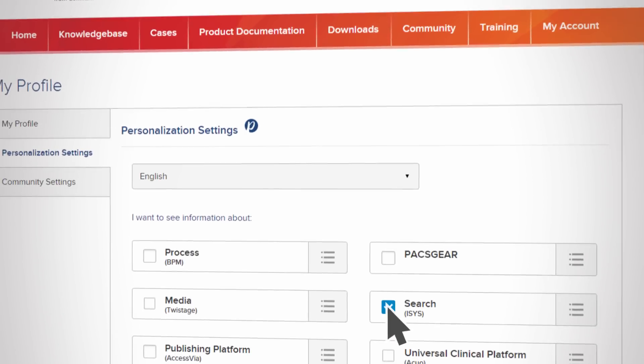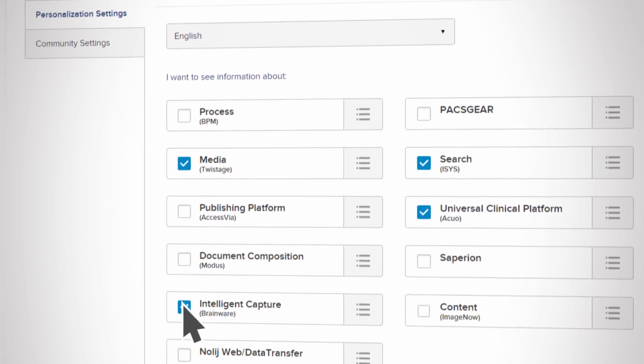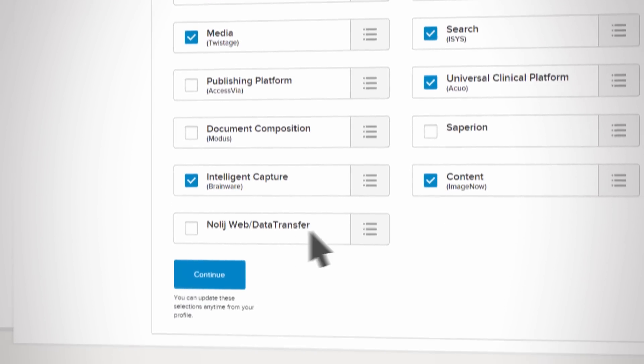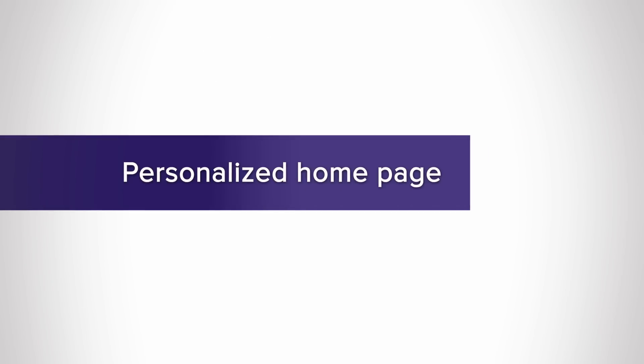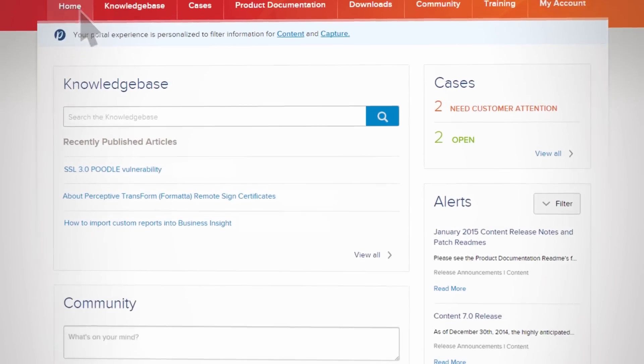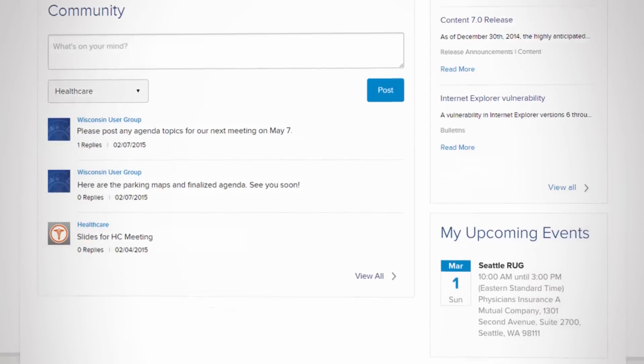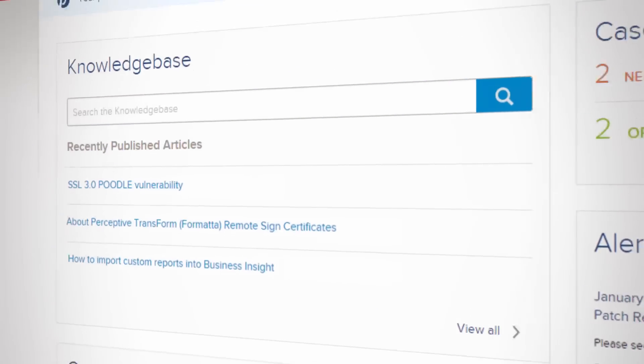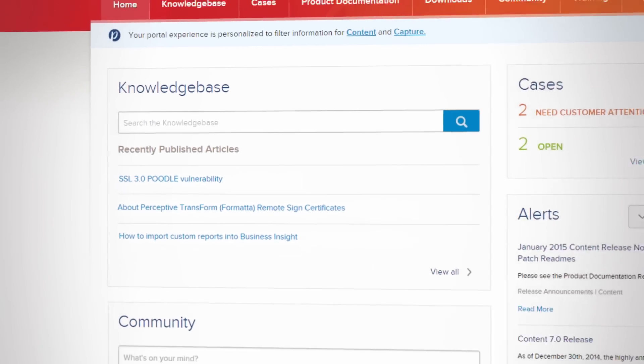The first time you log in, it's your chance to select the products around which your personalized portal experience will be built. From then on, your first stop is a personalized homepage, giving you an at-a-glance view of everything on your radar screen, including alerts to new releases, product information, or anything relevant to your account or profile.